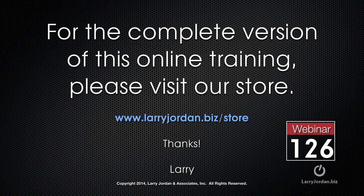This has been an excerpt of a recent Power Up webinar looking at new features inside Premiere Pro and Audition, both the Creative Cloud 2014 release. For the complete version of this online training, please visit our store at larryjordan.biz slash store.